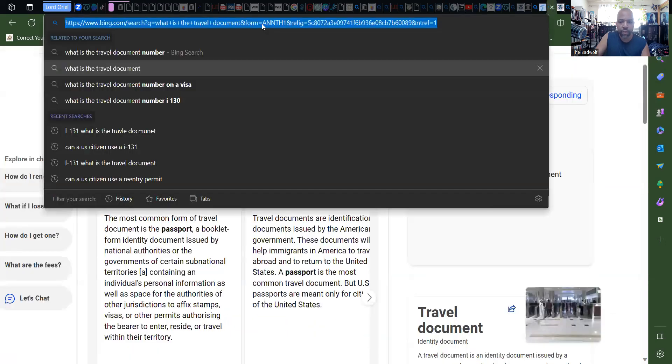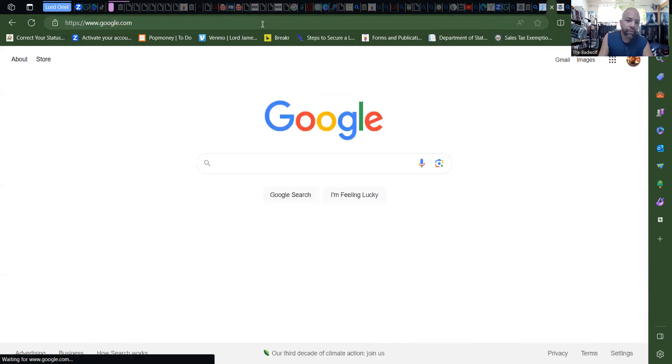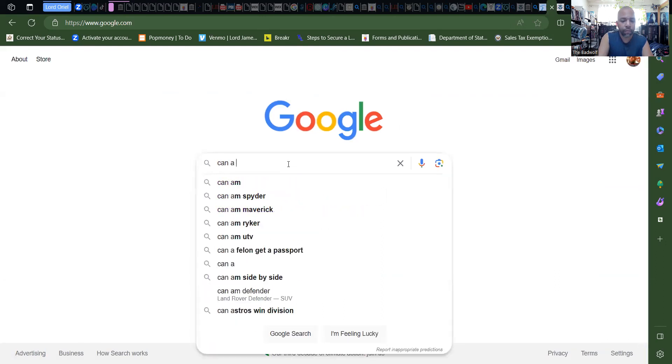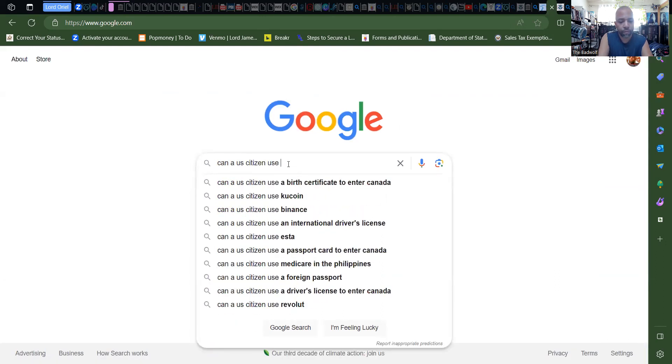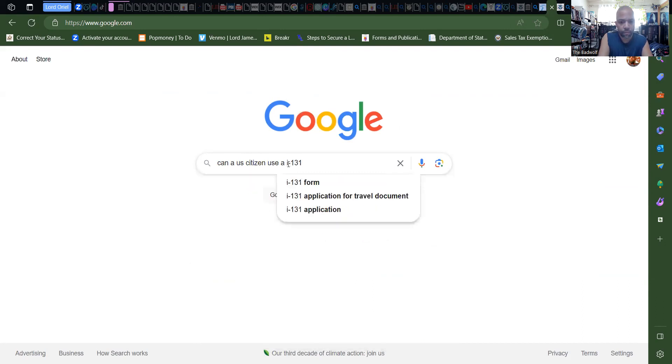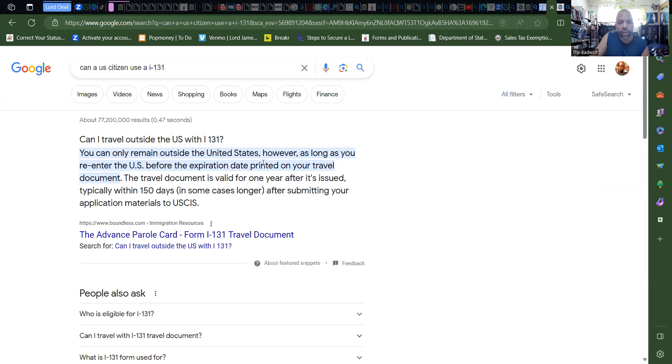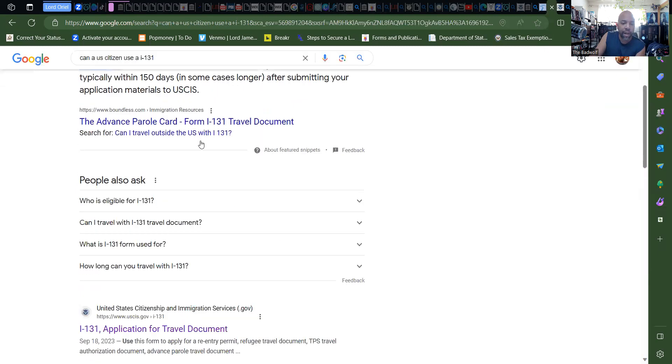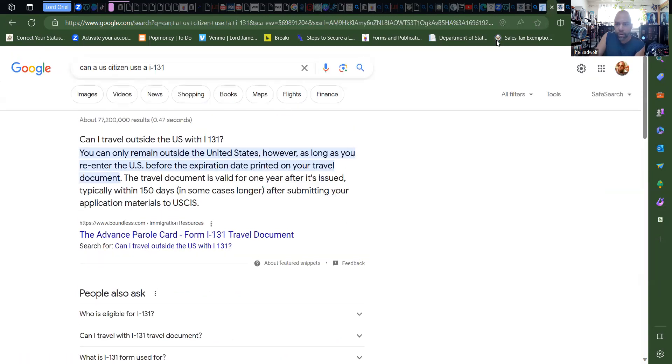Okay, let's try it on Google. Can I travel outside the U.S. with the I-131? Yes, you can, only remain outside the United States however as long as you re-enter the U.S. before the expiration date printed on your travel document. The travel document is valid for one year after it's issued, typically within 150 days, in some cases longer. And so if you're going out, you're coming back within the time allotted, yes you can use this. Now let's see what else we got in here.